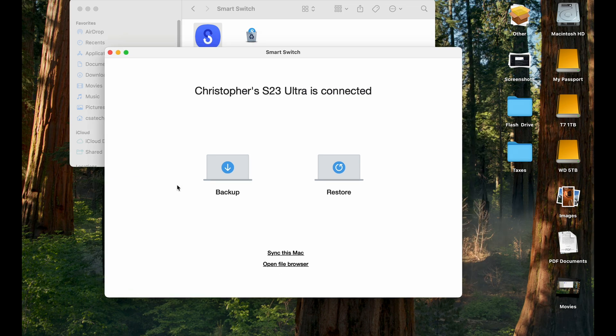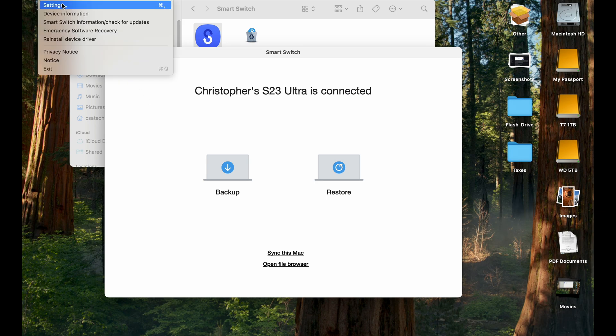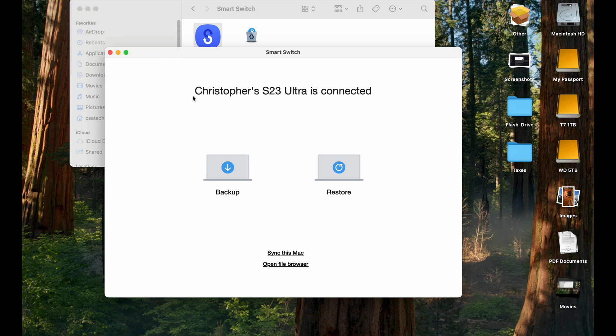So one of the things you can do, if you have a MacBook that doesn't have enough space on it, you can also back up to a hard drive, external hard drive. So you can go to Smart Switch right here. Go to Settings.